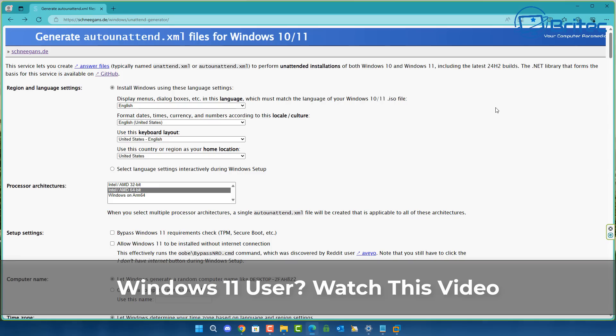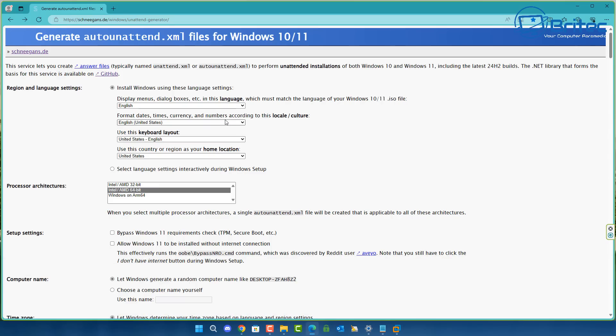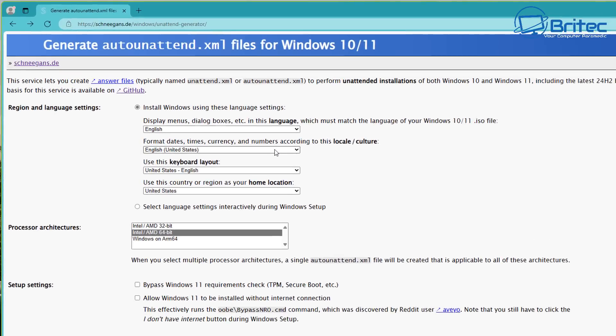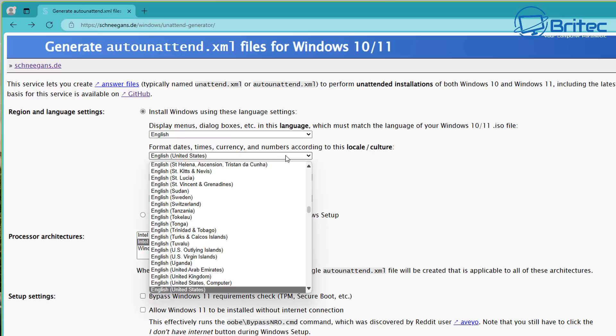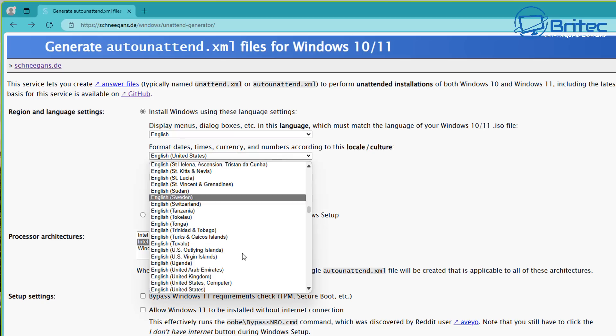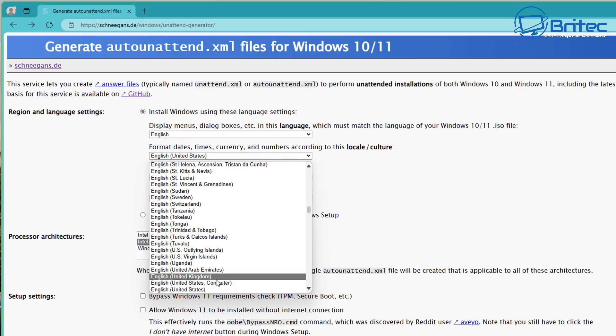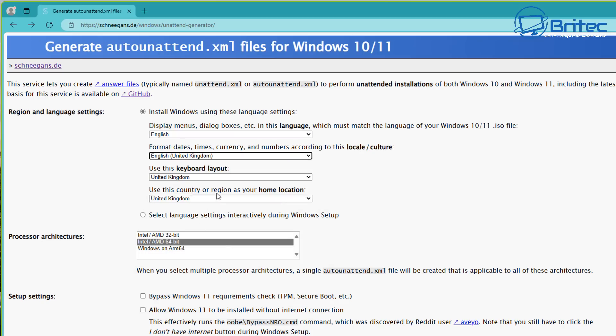What's up guys, got another video. If you're a Windows 11 user, watch this video. We all know that Microsoft are making some hardcore changes to Windows 11 — when you install Windows 11 now, your hard drive is going to be encrypted with BitLocker.